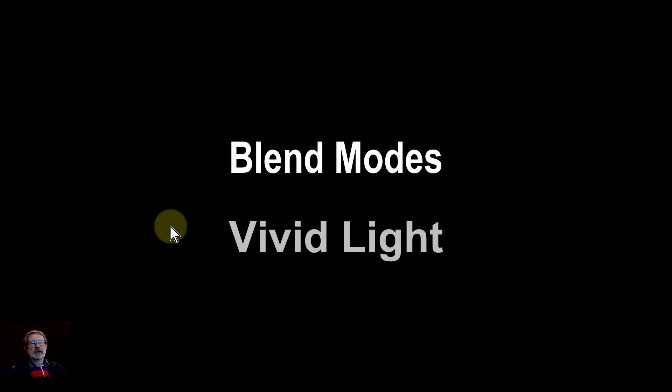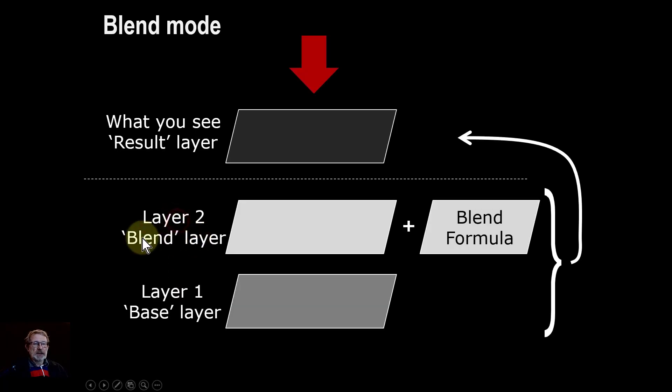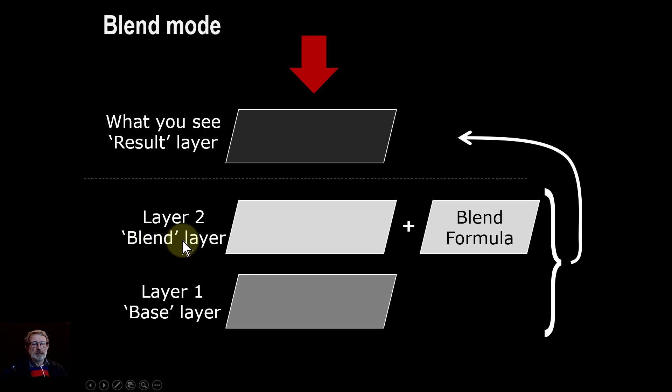Hello and welcome to Affinity. We're moving now on to our blend mode series to vivid light, where things get a bit more serious. As a reminder, blend modes have a base layer at the bottom and on top of that you've got another layer which is the blend layer. You add a blend formula, which is the blend mode, and so you see something else.